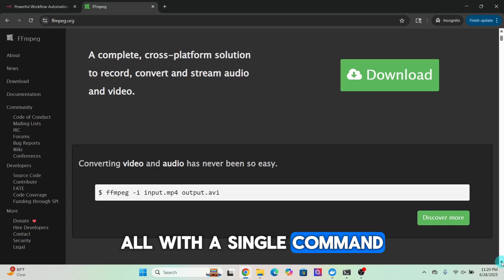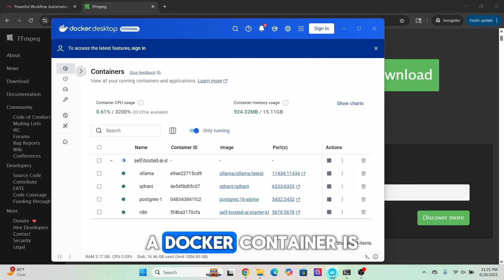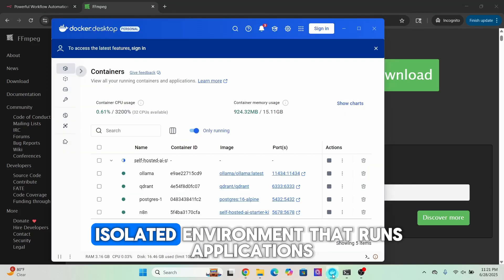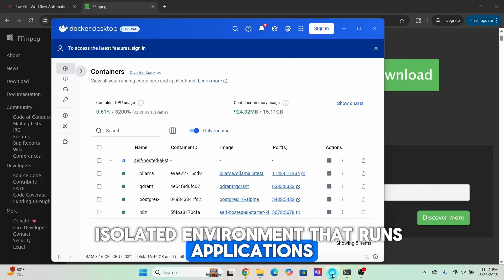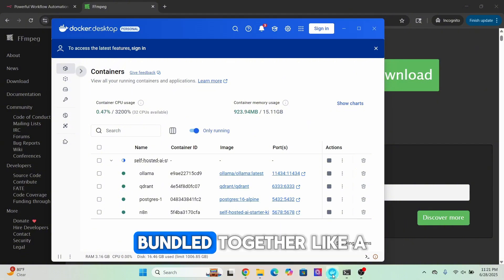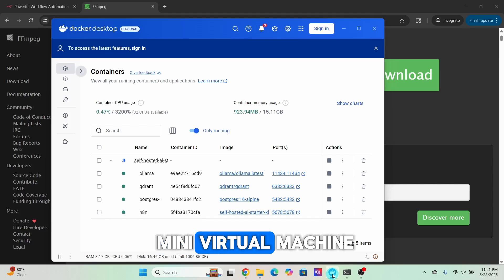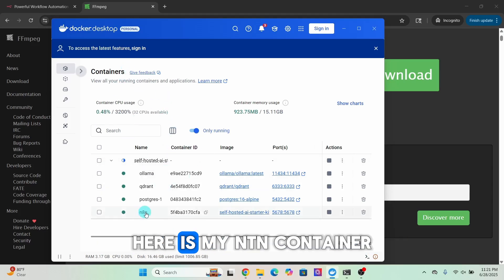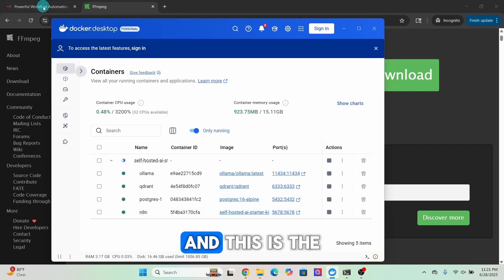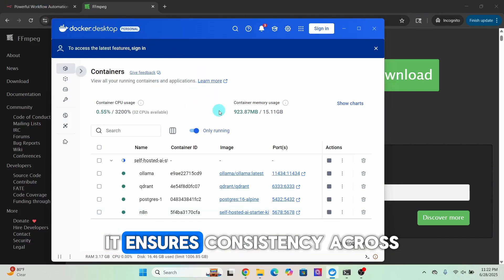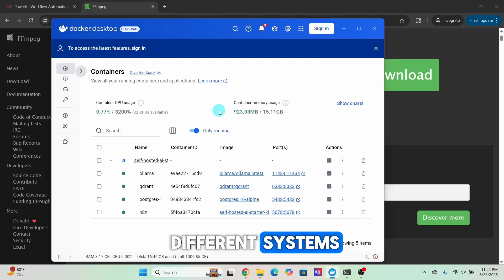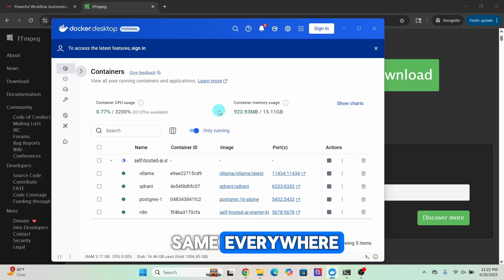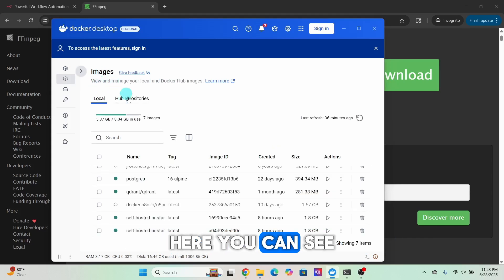A Docker container is a lightweight isolated environment that runs applications with all their dependencies bundled together, like a mini virtual machine. Here are my Docker containers, here is my n8n container, and this is the Docker Desktop application.